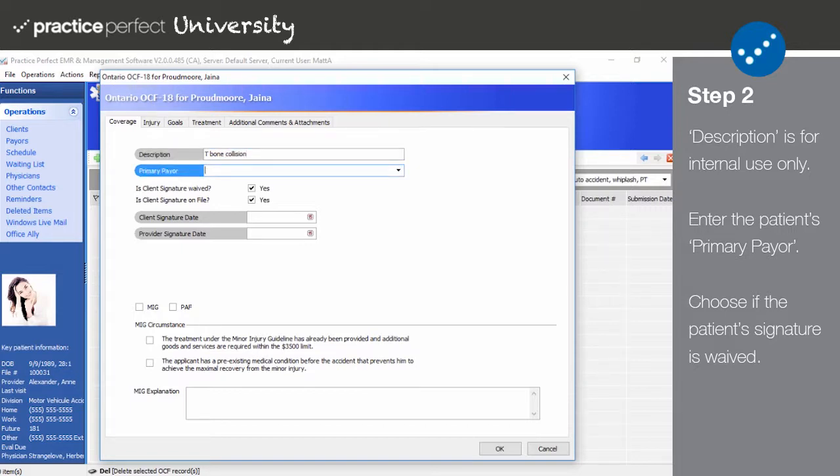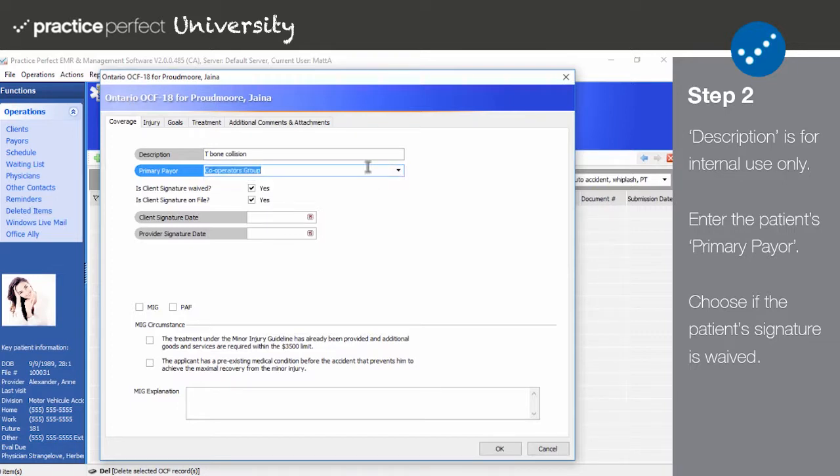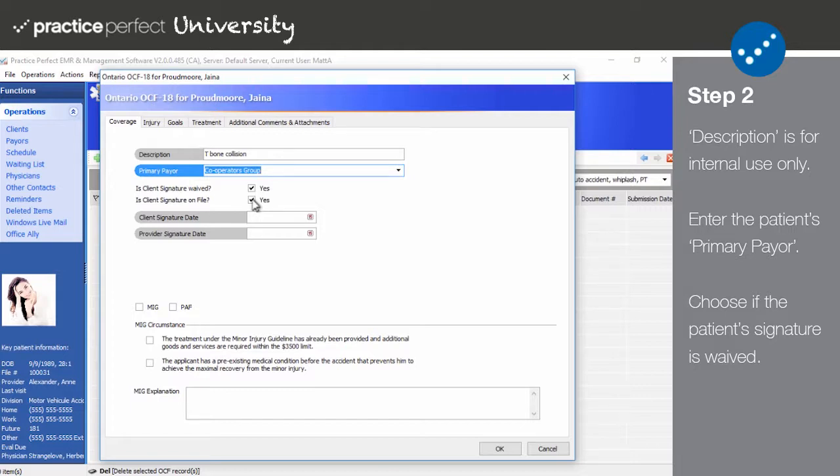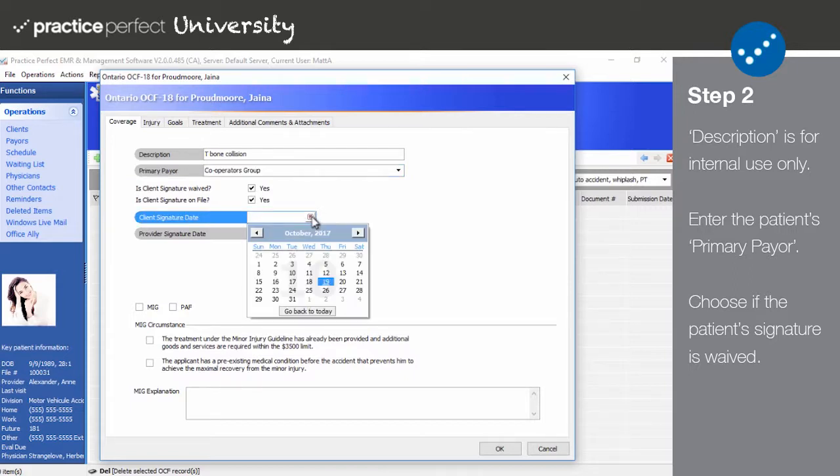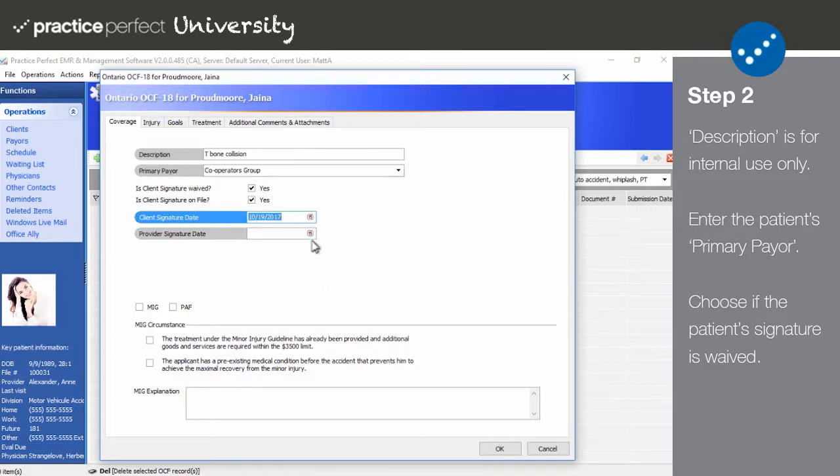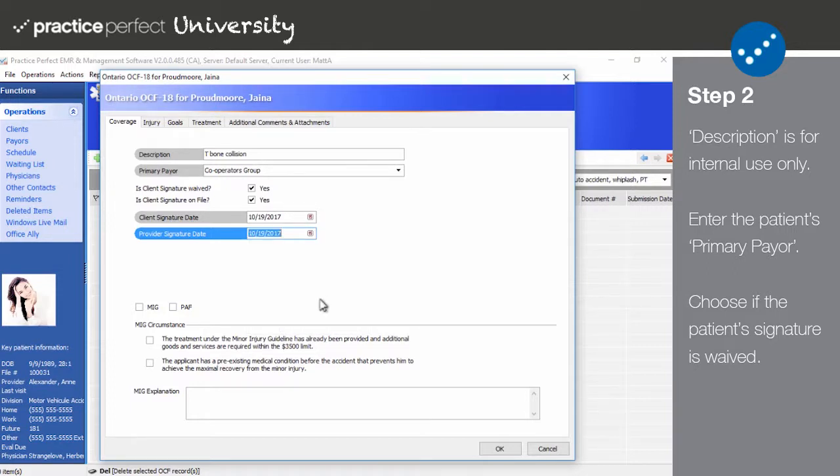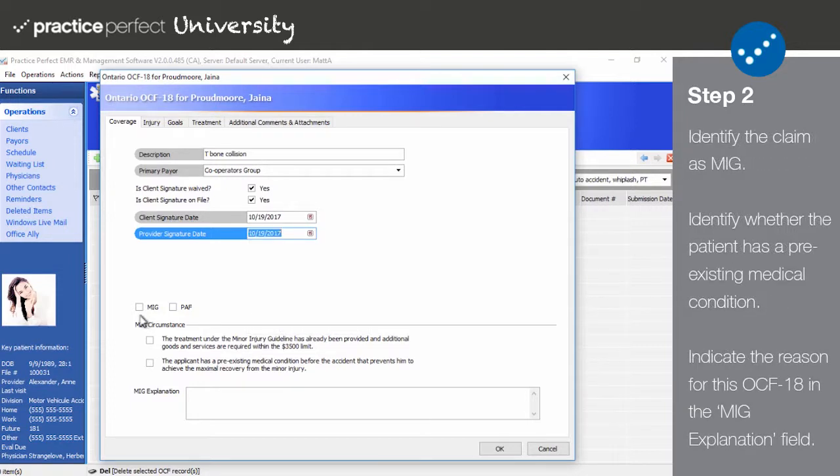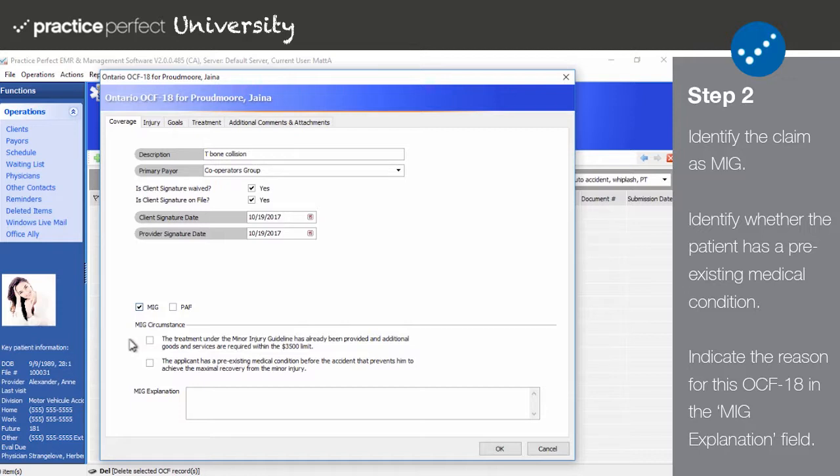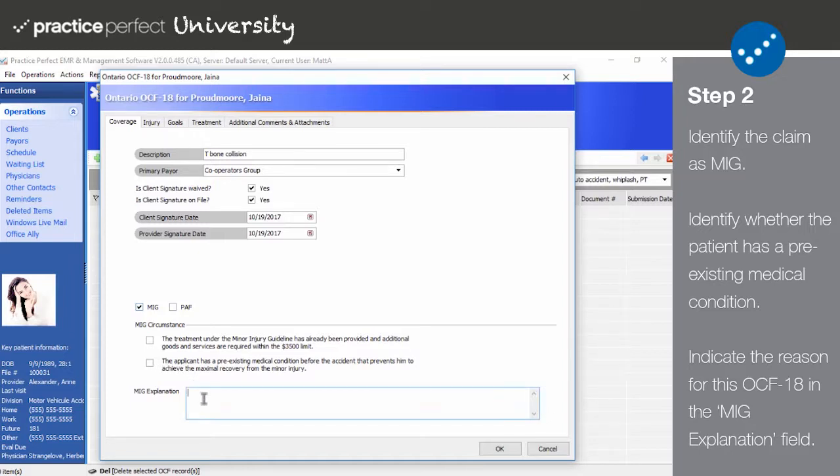Select a primary payer from the drop-down menu. The options in this list are limited to the payers you added in the billing rules tab. Ensure that the option selected here is the HKai insurer. Is client signature waived and is client signature on file will be checked off by default. Make your adjustments as needed. Input the relevant dates in the client signature date and the provider signature date fields. Then choose whether this impairment falls under MEG. Take note of the check boxes below the MEG circumstance heading. If the patient has exceeded the MEG limit check off the first box. If the client has a pre-existing medical condition which is exacerbating the injury sustained in the accident check off the second box. You must include your reasoning in the MEG explanation field.